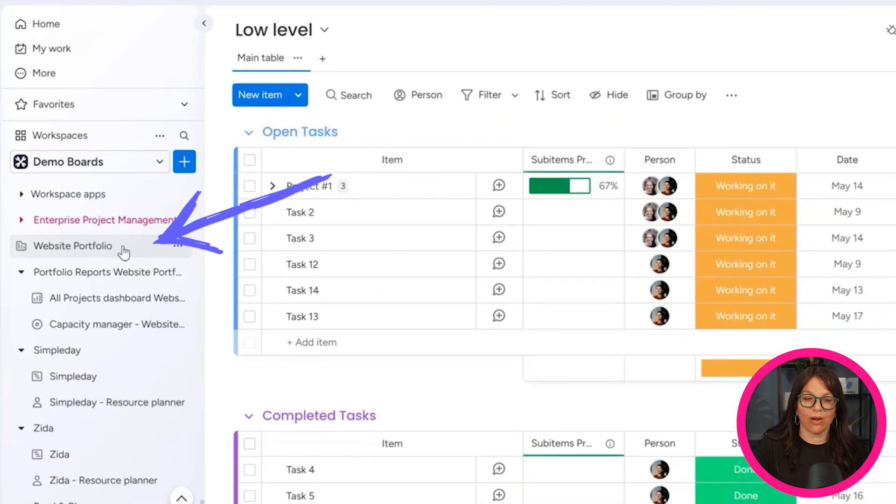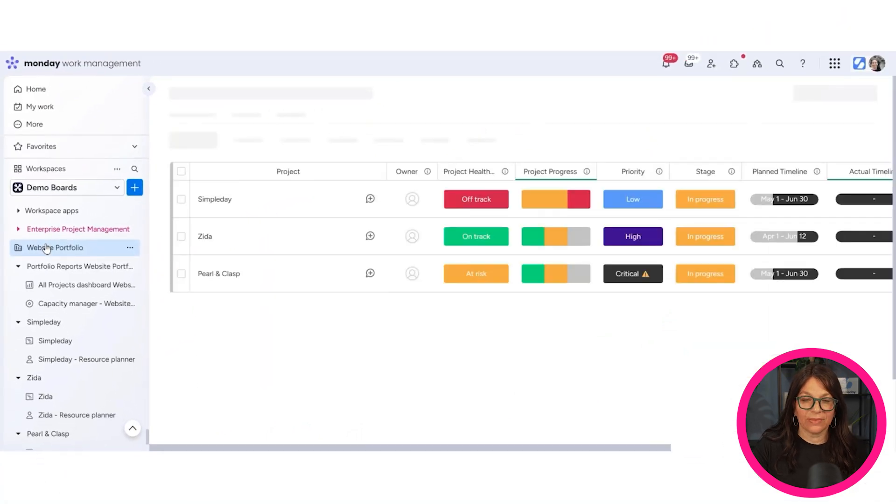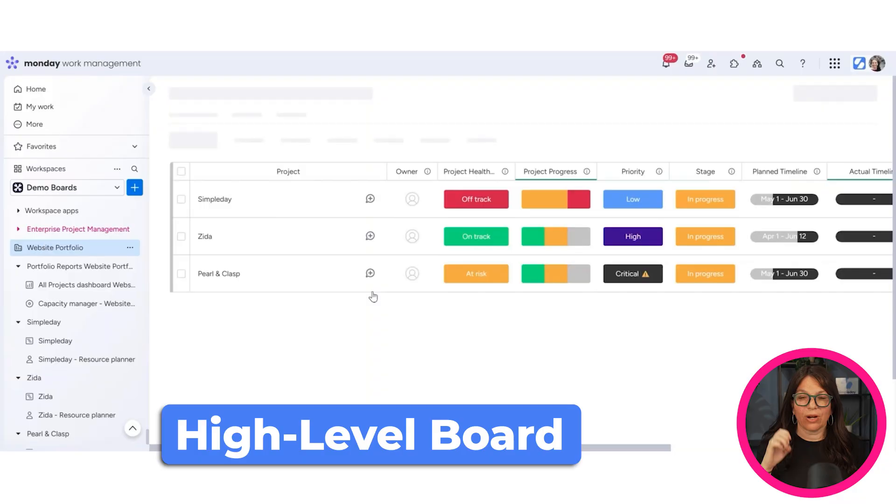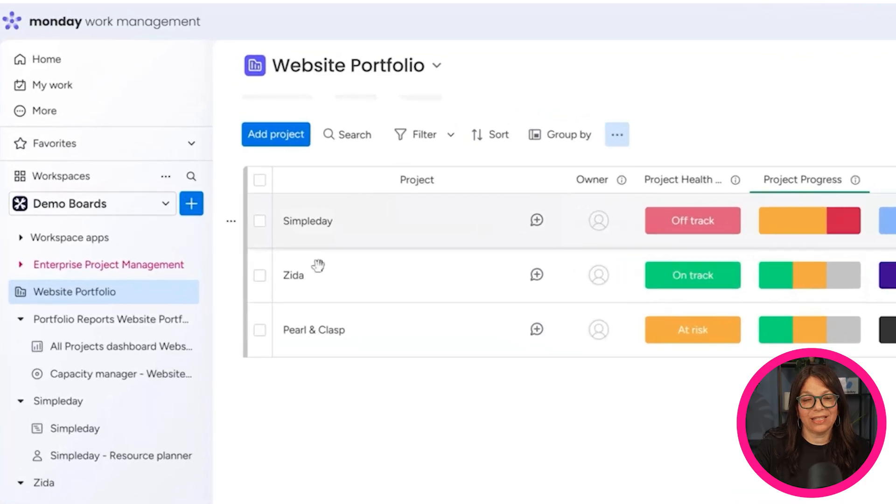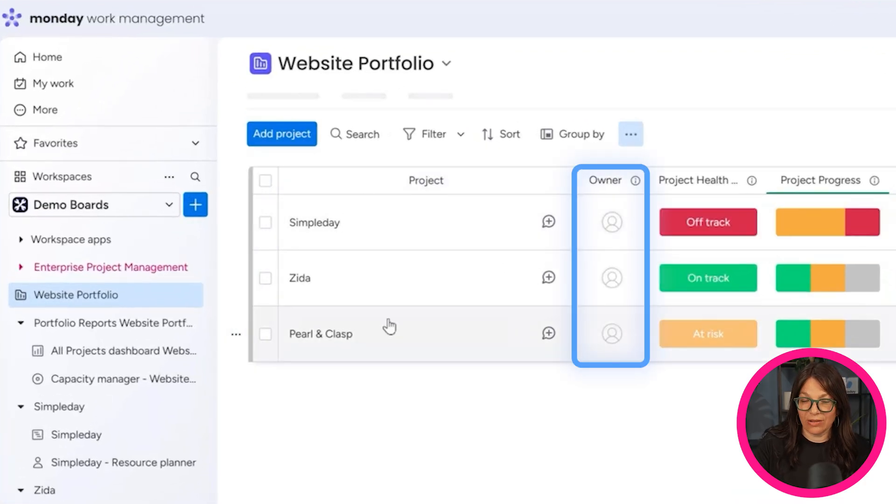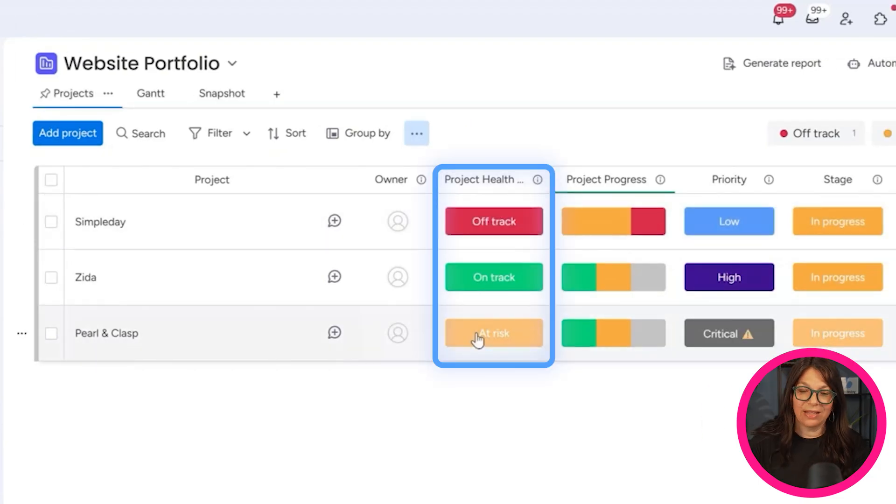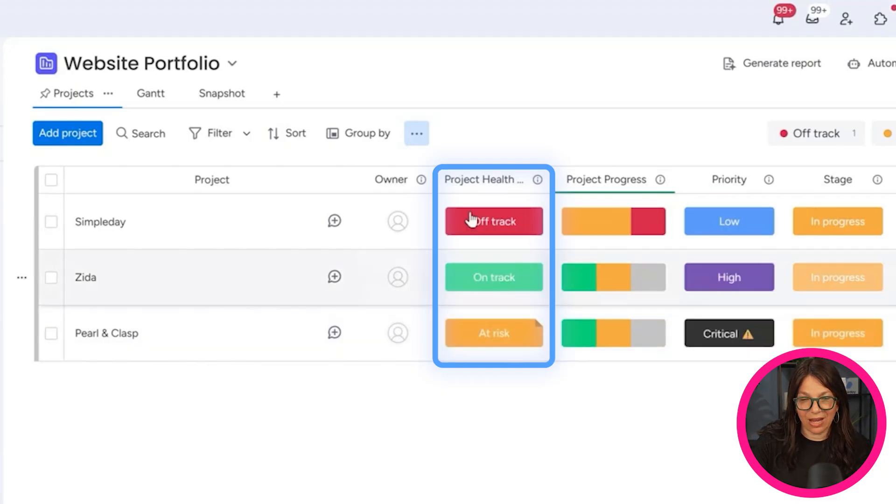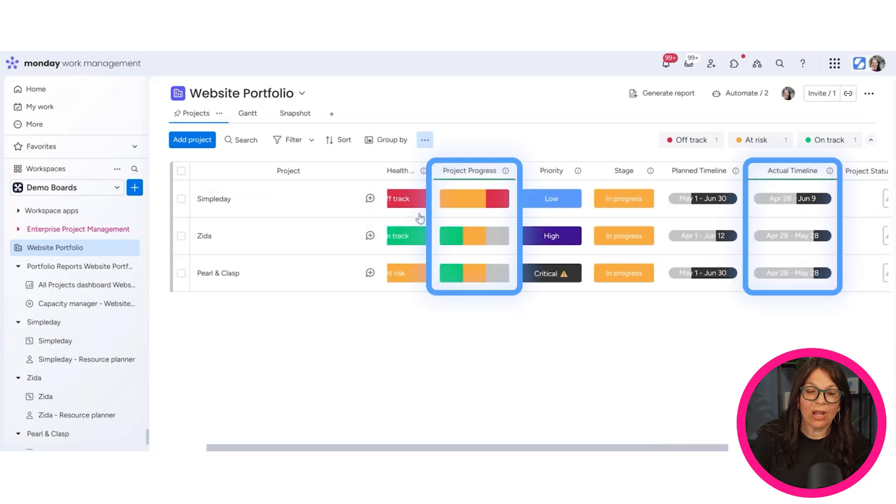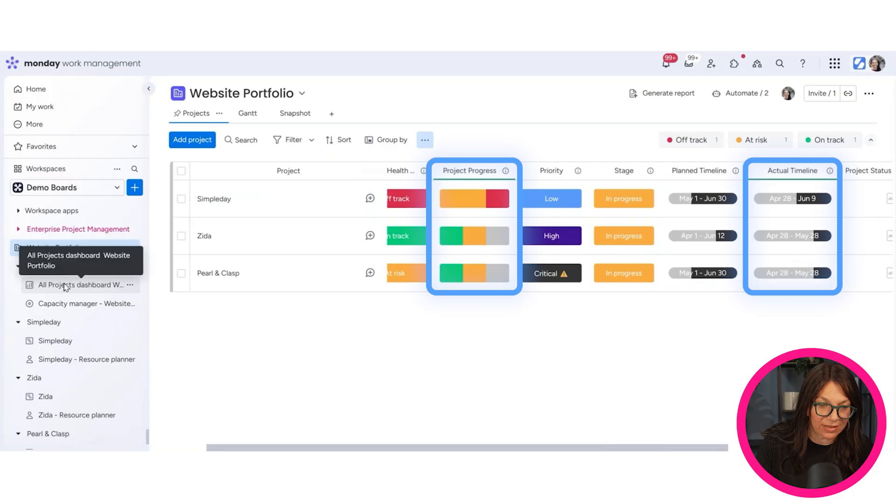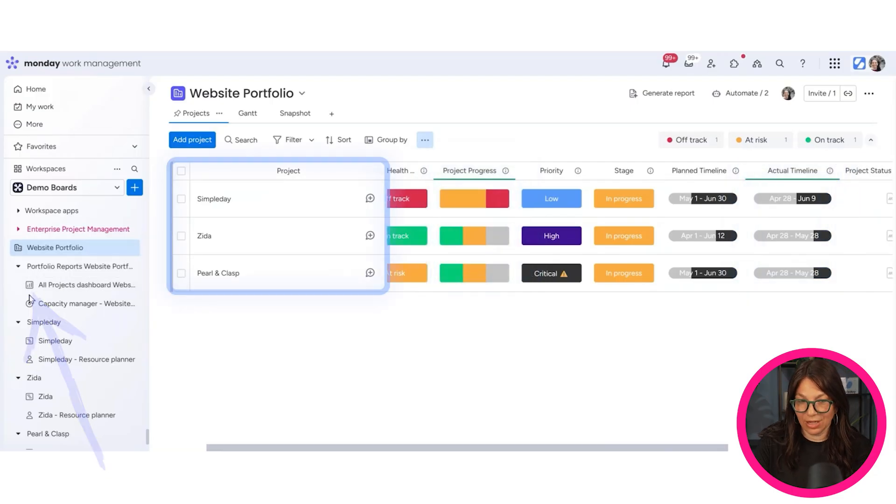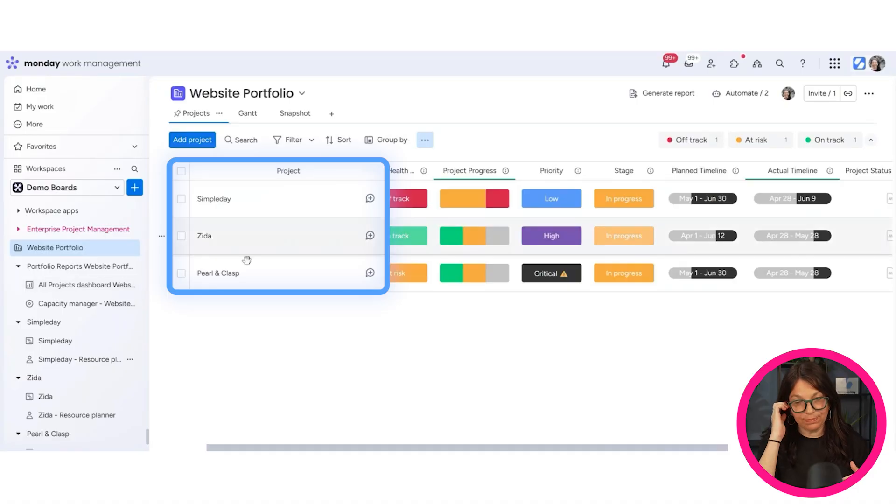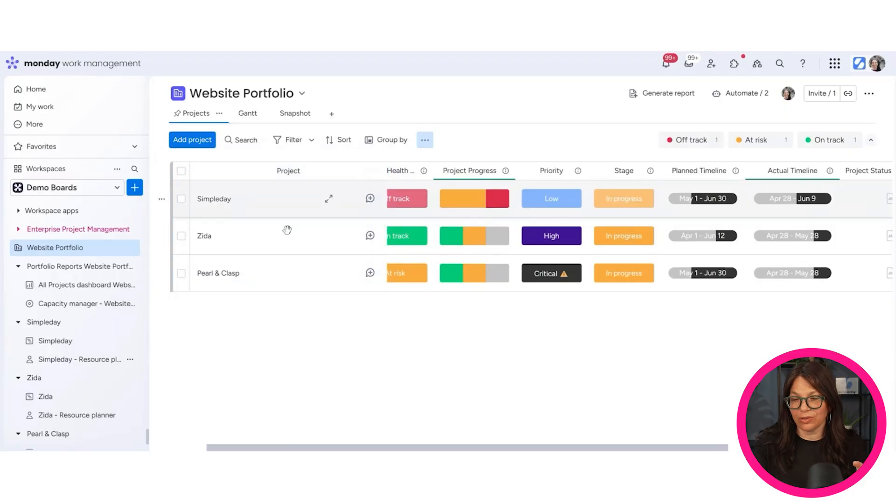So we start here with our website portfolio. And if you look on this board, this is basically your high level board. So it looks very similar to a regular board. You can see that I have my different projects. In this case, these are the three different websites that I'm building. You still have an owner. Now, something new for this is you have something called the project health, and we'll get into why this is important in the dashboards. But here on a big picture, you can see the project health. These columns over here with the green line under them are part of the project board. We have three different project boards.